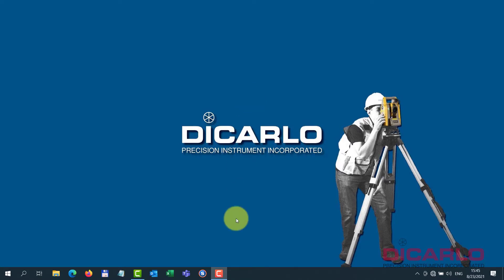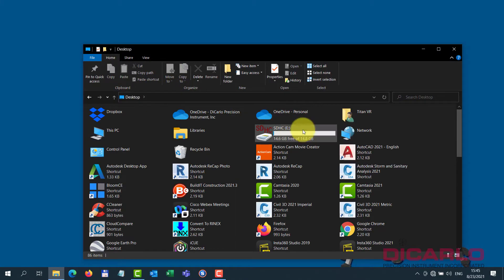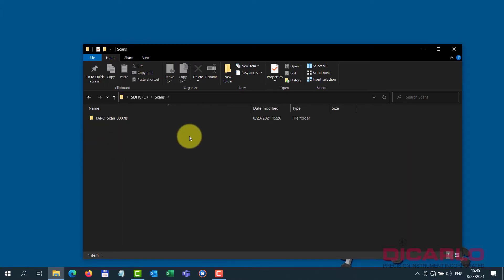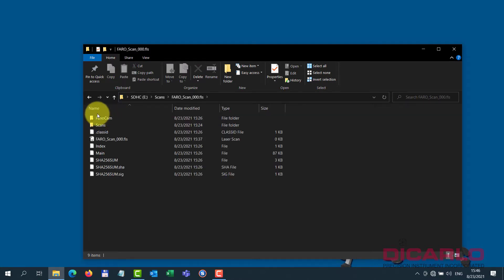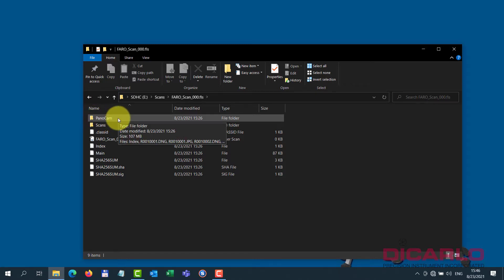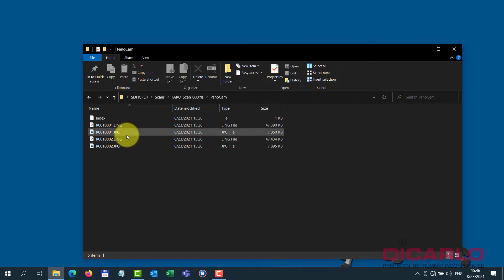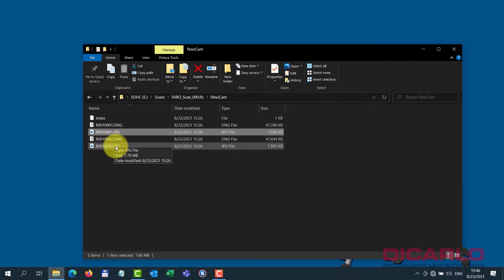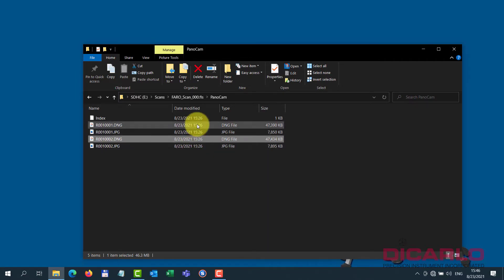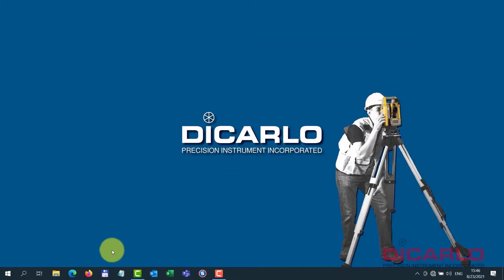In this video I want to show you what the PanoCam does to your actual data on the SD card and what it looks like. If you go into your SD card and into your scans folder — this was a formatted SD card so this is really the only scan — double clicking it shows images captured by the panoramic camera. In the folder called PanoCam you can see there are a couple of JPEG pictures, and the DNGs are likely the raw data sets.